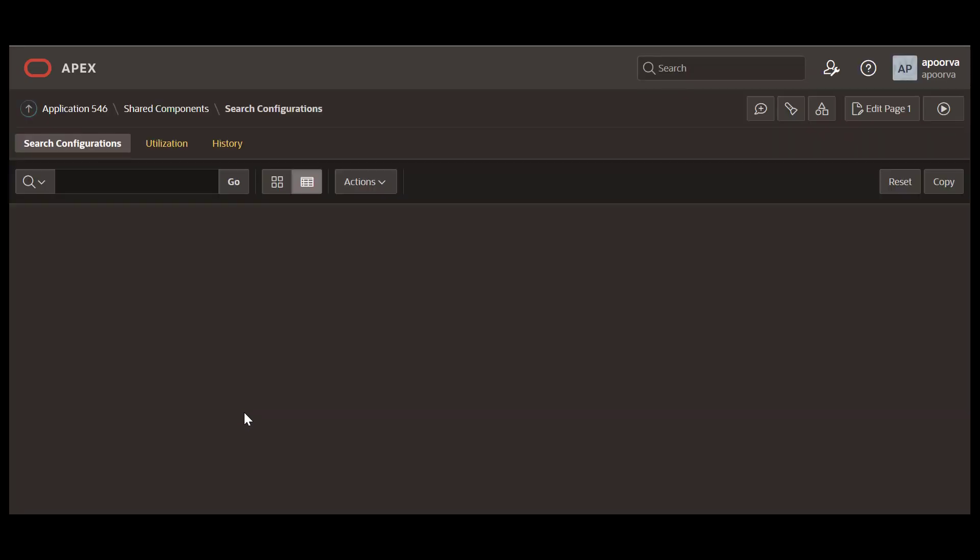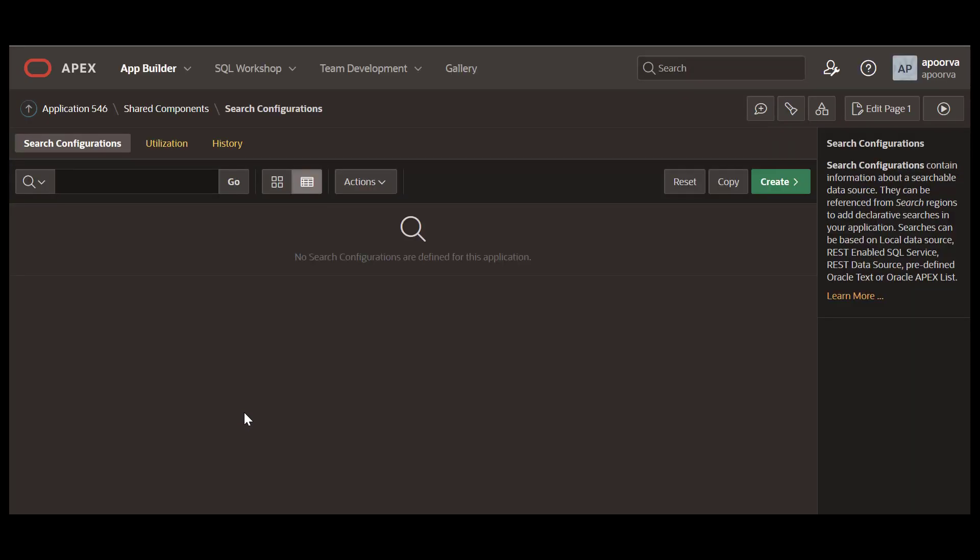The search page we will create uses a search configuration in the backend, a new component introduced in Apex 22.2. The search configuration provides an abstraction to the data being searched or how the search is performed, whether it is SQL, REST API, or Oracle Text.